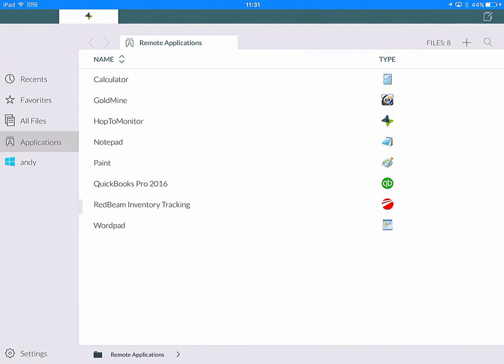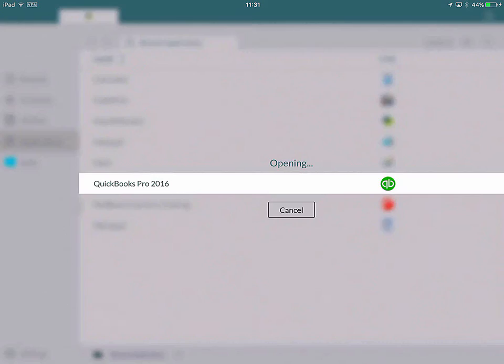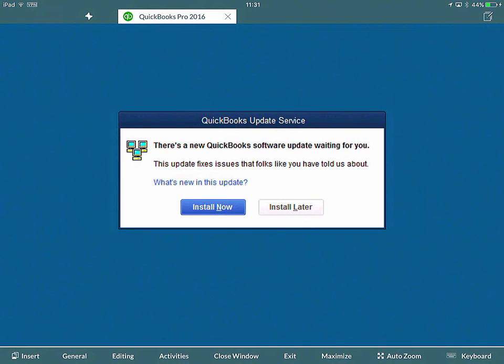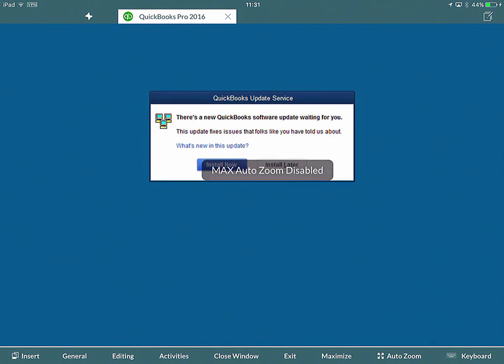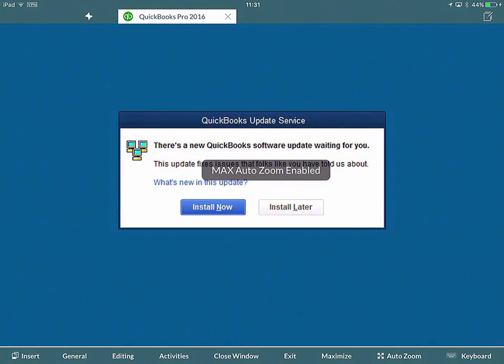The next thing I'd like to show you is the Max Zoom functionality. I've gone back to the Applications tab and I'm going to open QuickBooks Pro 2016 again. At the bottom right hand corner here, there's an Auto Zoom button. If I press this, now it's disabled, now it's enabled.